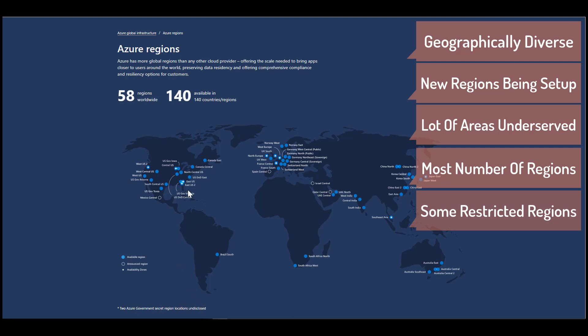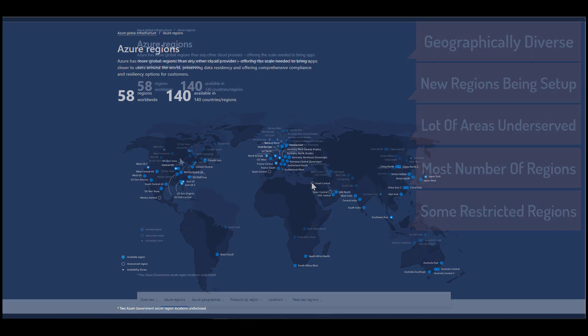So for example, there is Virginia and Texas, which is Department of Defense. So you're not going to have access to those unless you're involved with U.S. government. Also in China, there you need to have a specific relationship with a Chinese company in order to get access to that.